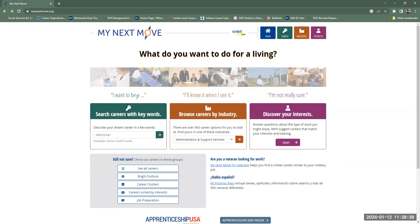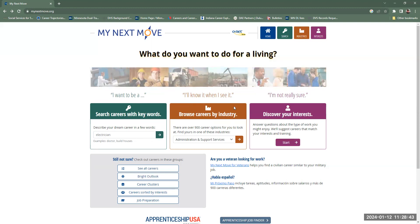But also you can do the interest profiler right here under Discover Your Interests. So if you know what you want to do, you can fill in the blank. Or if you're not really sure, you can try Discover Your Interests.